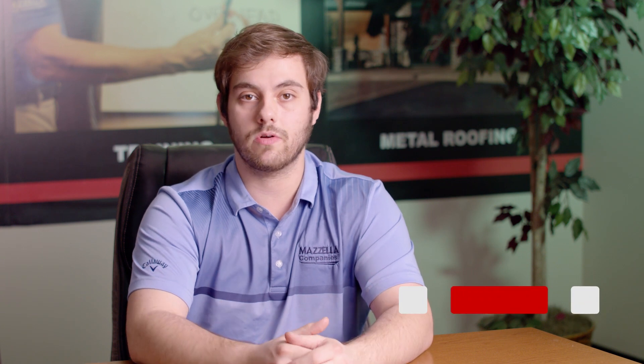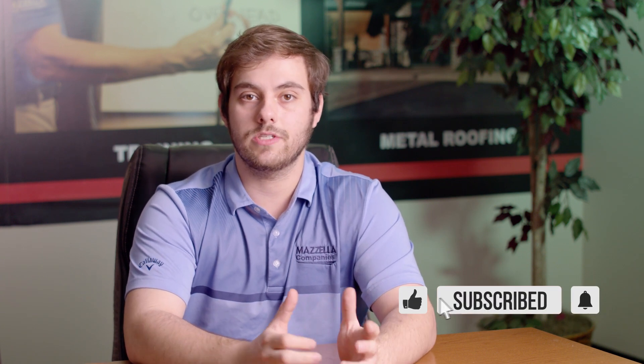If you're new here we release content every Monday and Wednesday about everything metal construction so please subscribe. Love to have you join the conversation.